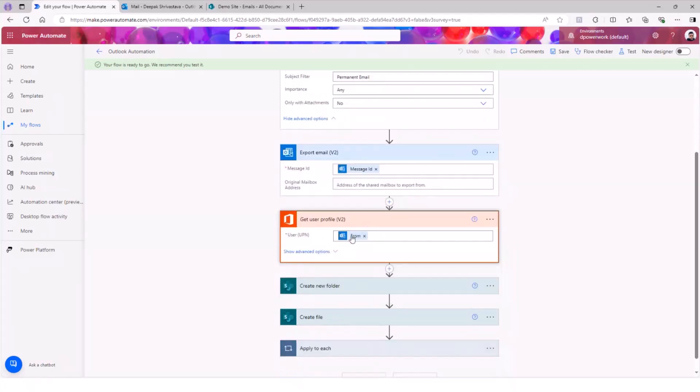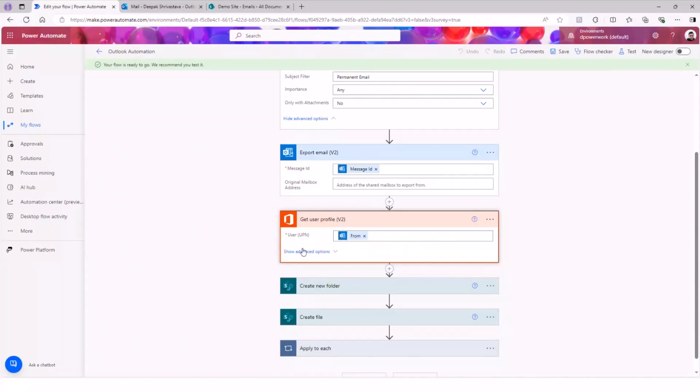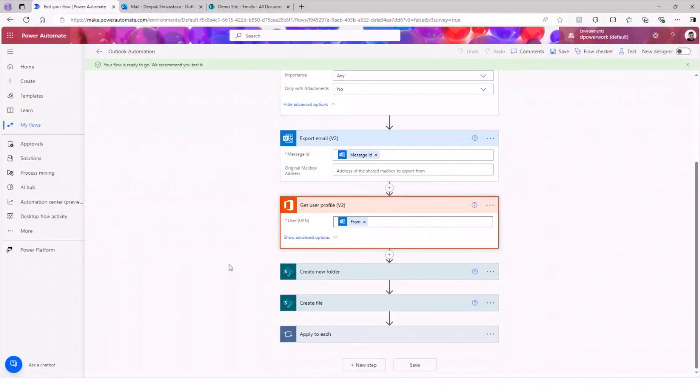So we're going to use the get user profile connector. We're going to pass the from UPN or email address of what we are getting from that email and get the user profile. And with that, we will get the username, because that's what we're going to use to create the folder.